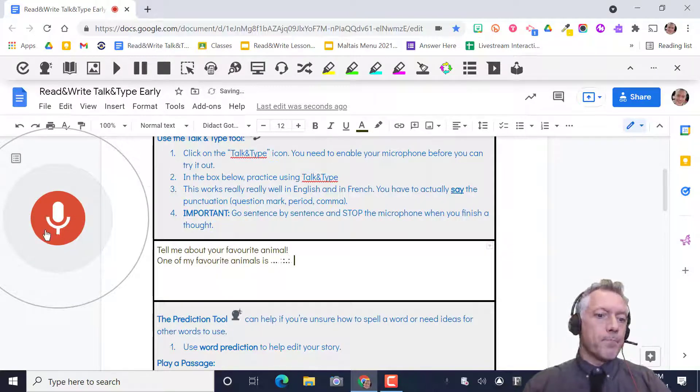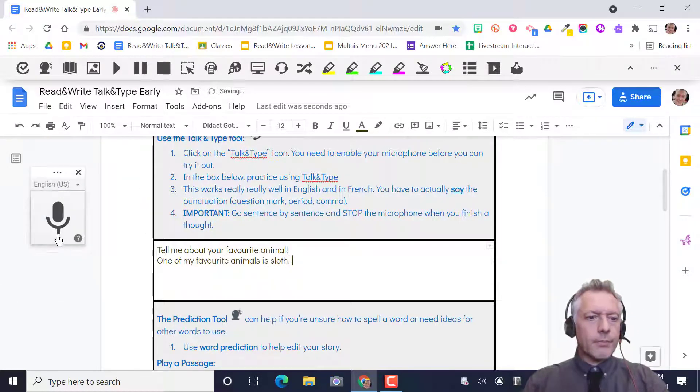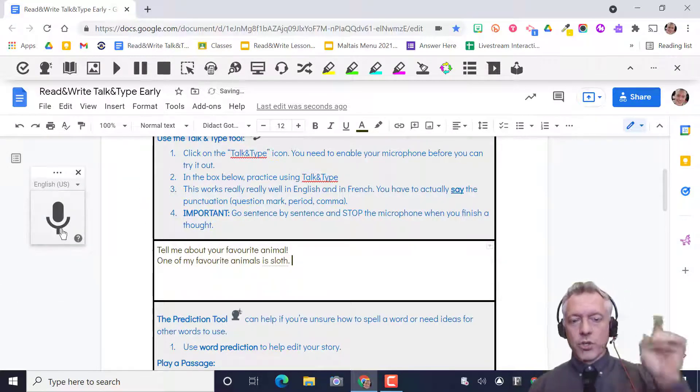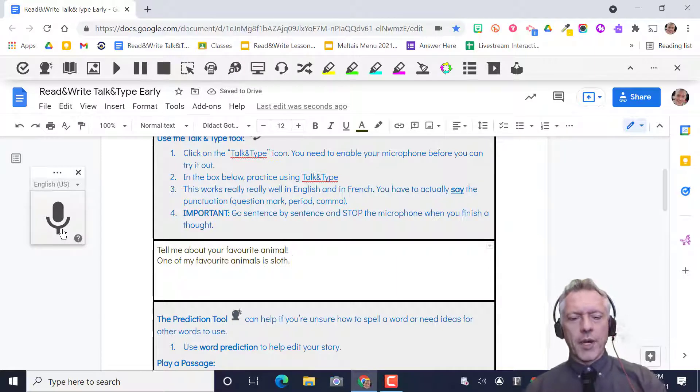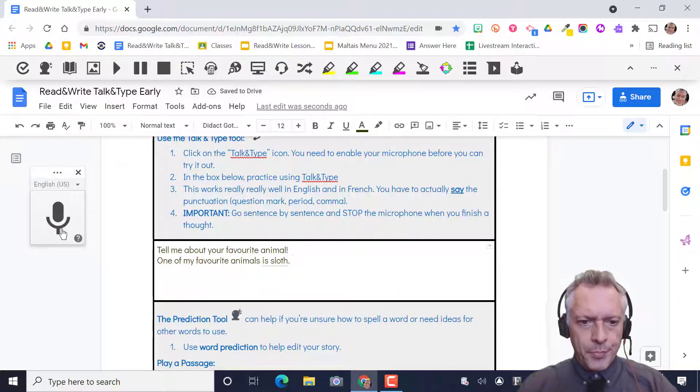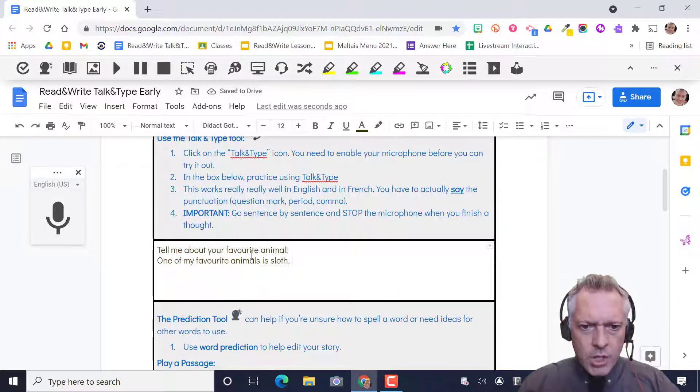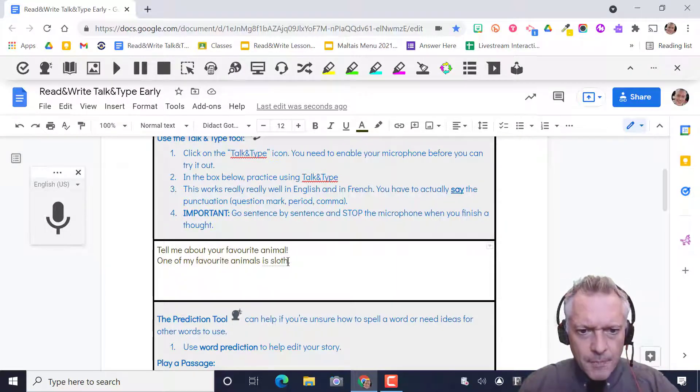And then make sure you turn off the microphone. Then you look over, one of my favorite animals is a sloth.